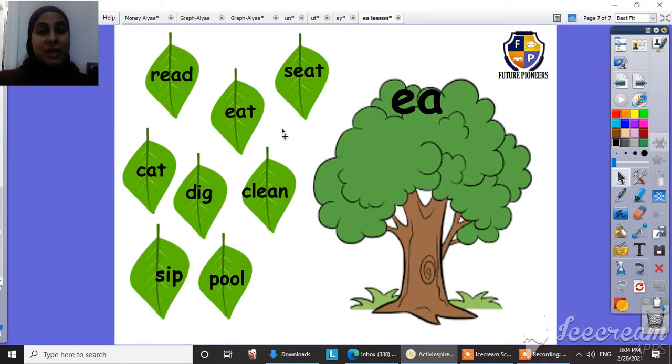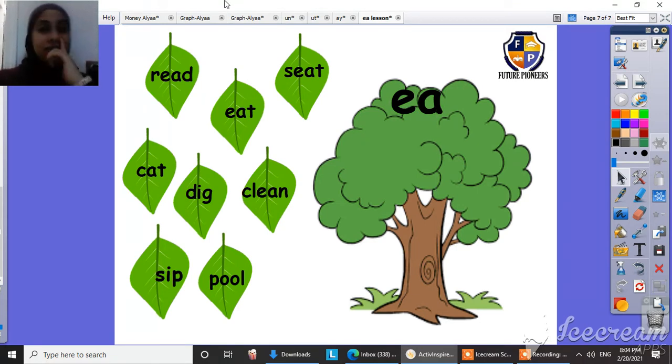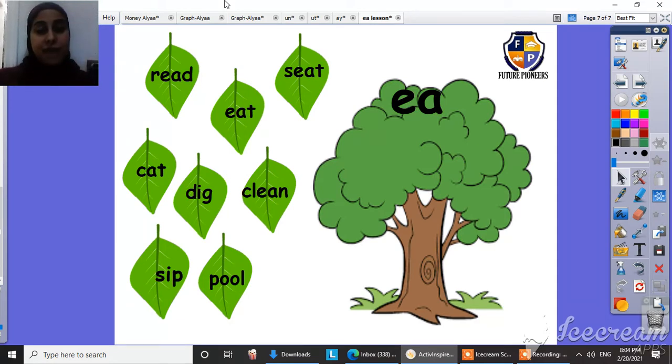So let's play a game here. This is the E tree. This is the E tree. So let's find our E family.